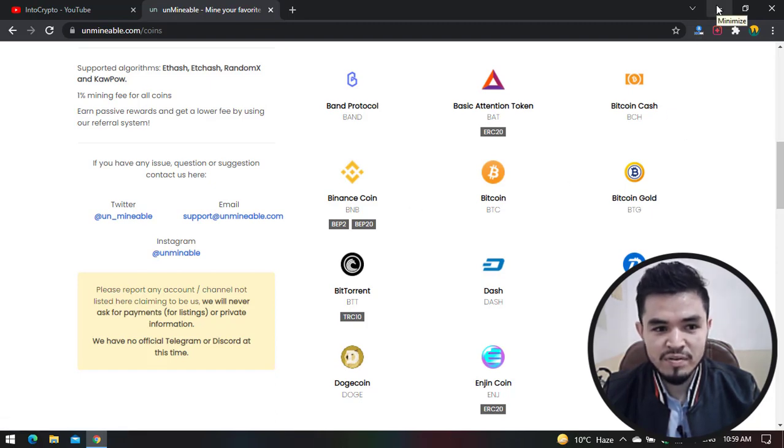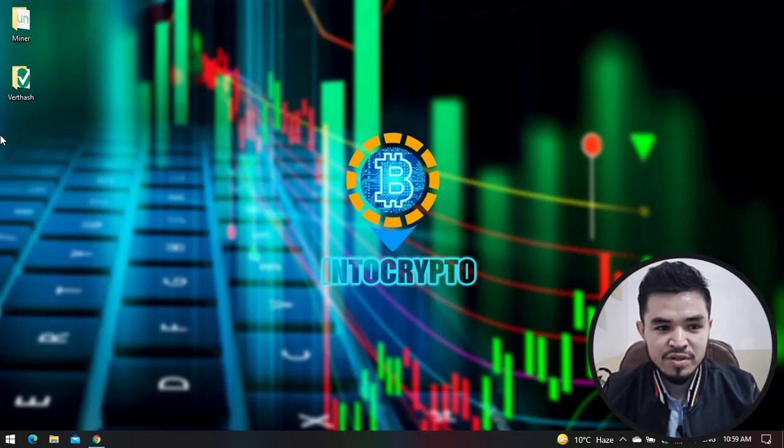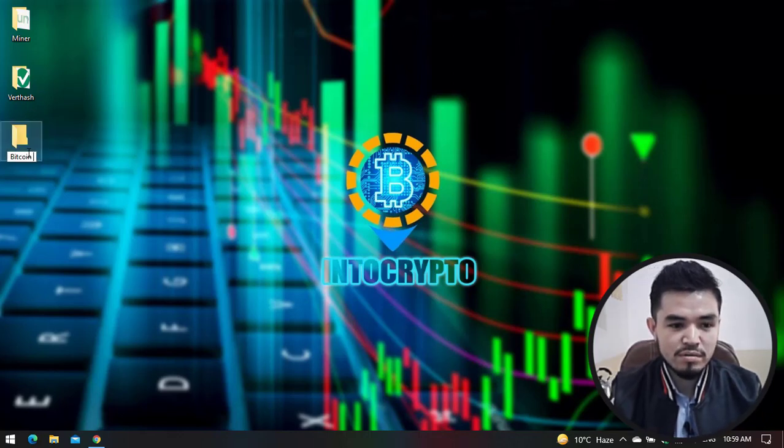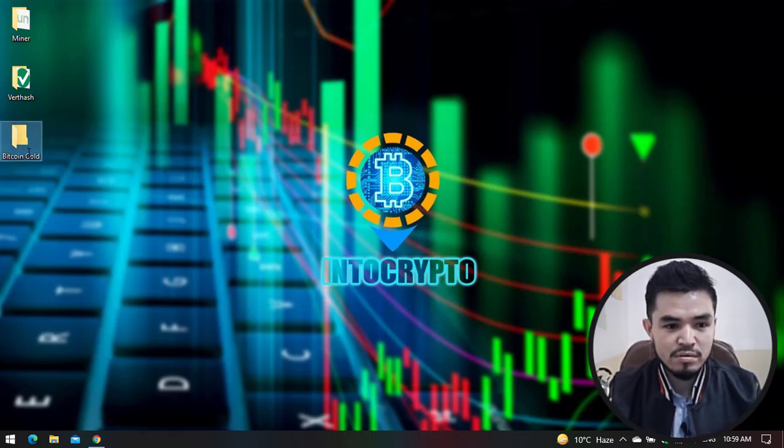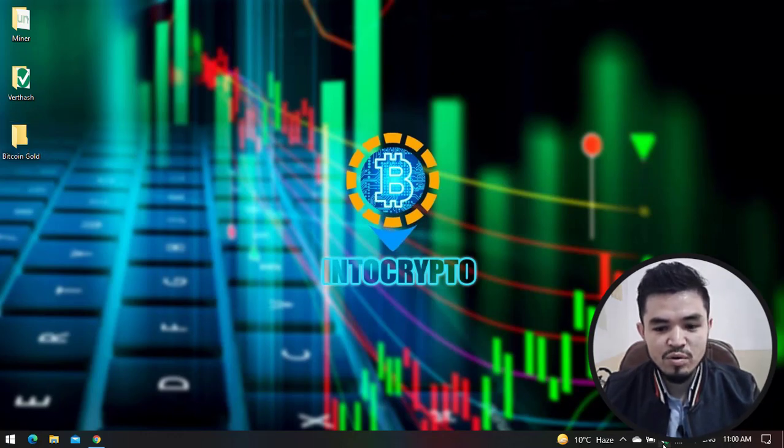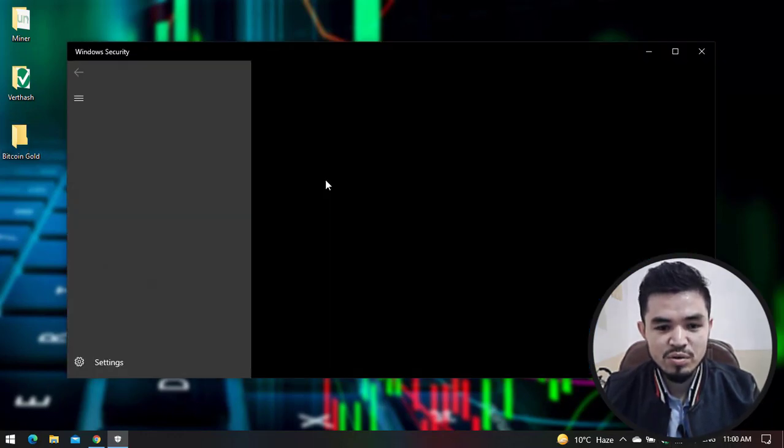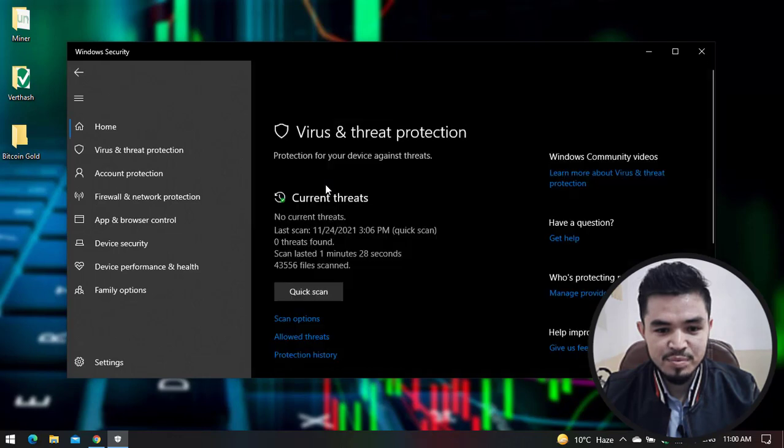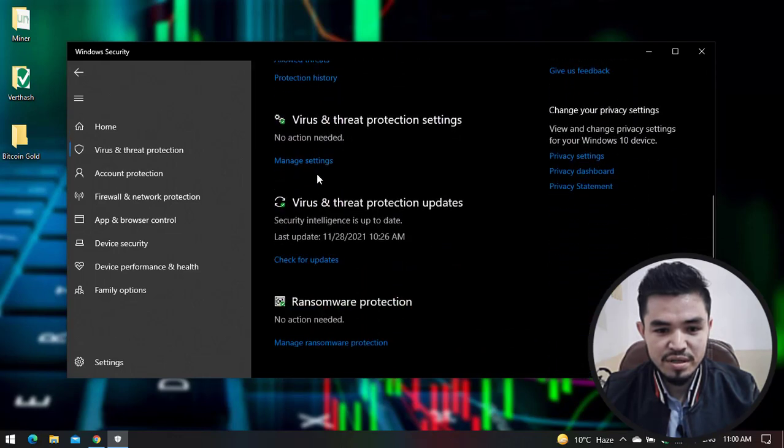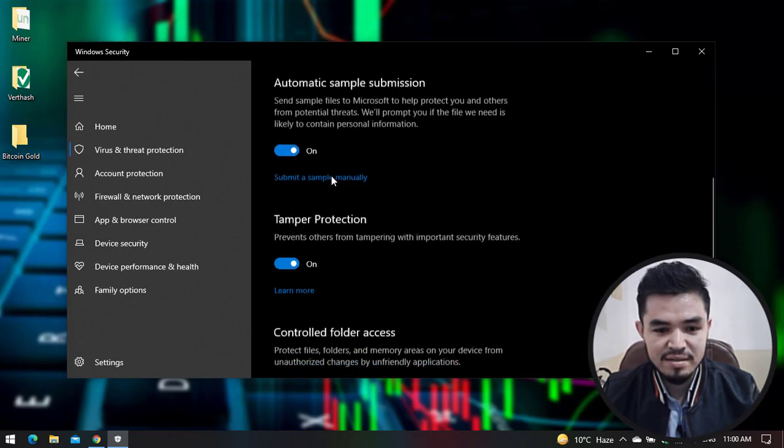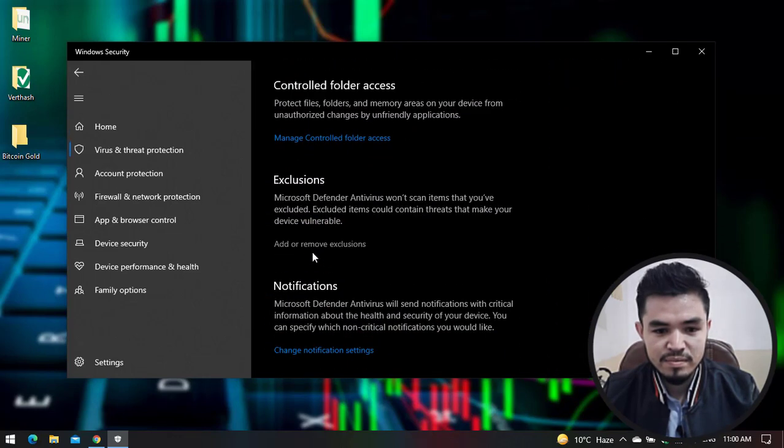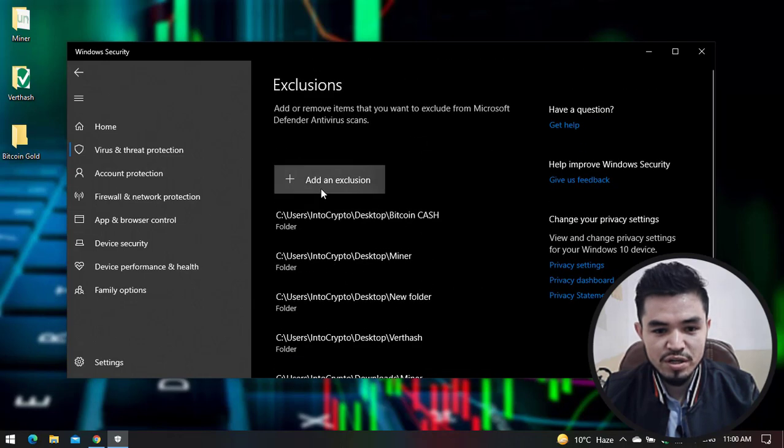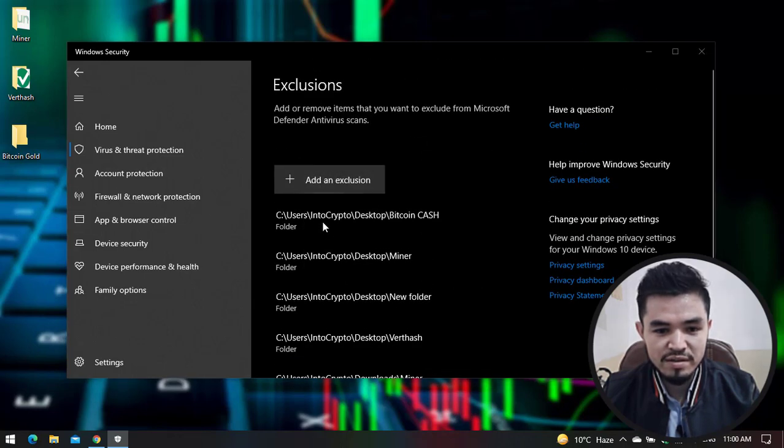Right now I'll minimize the window, navigate to this tab, and type 'Bitcoin Gold'. Once you're done, click on Windows Security, then click on Virus and Threat Protection. Scroll down and click on Manage Settings.